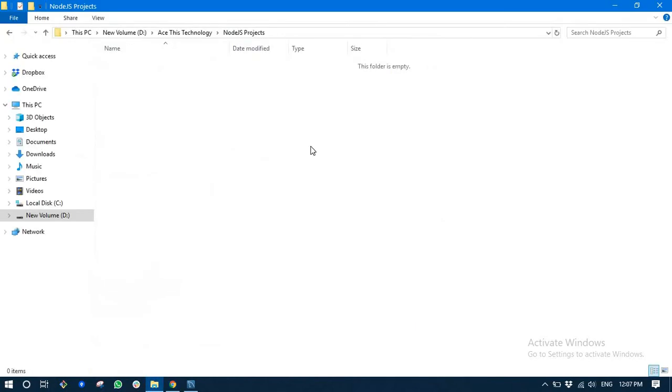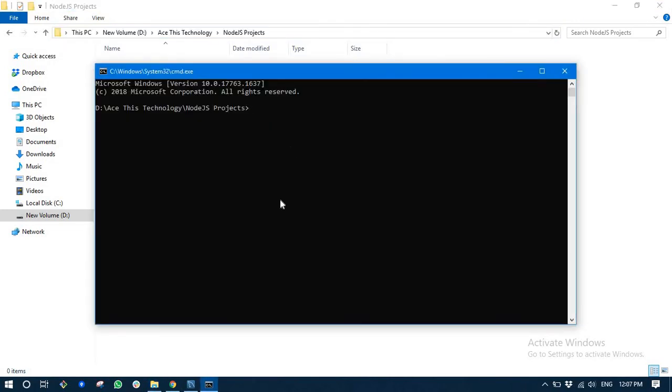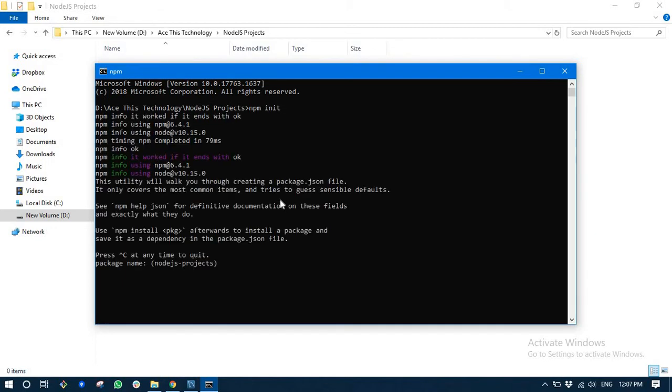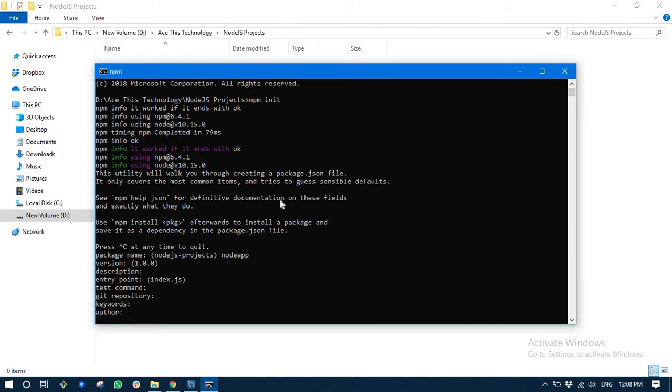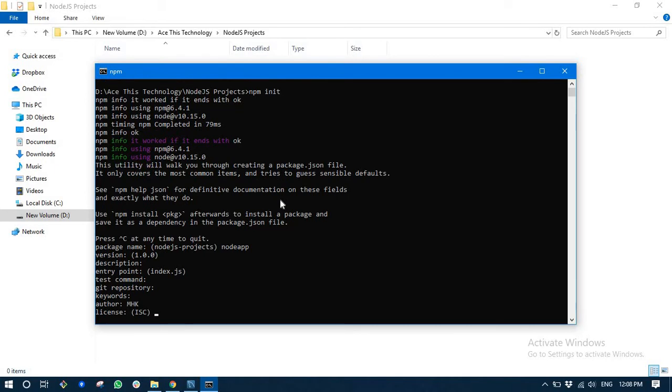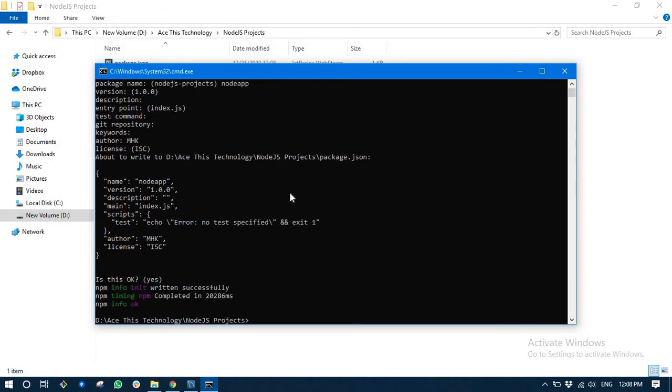Next, after you have it installed on your system, you need to open a command prompt and just write npm init. Give a name to your Node.js app. I'm going to name it node app. Keep pressing enter.